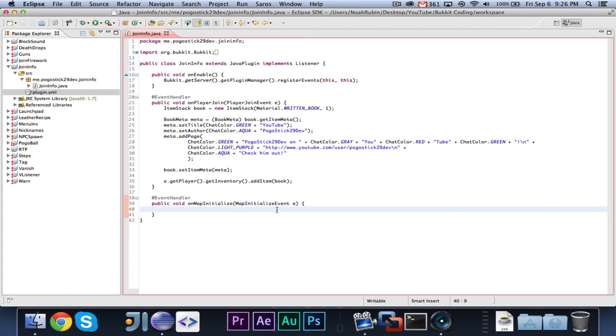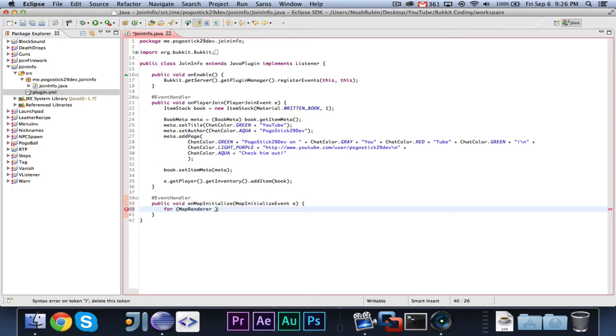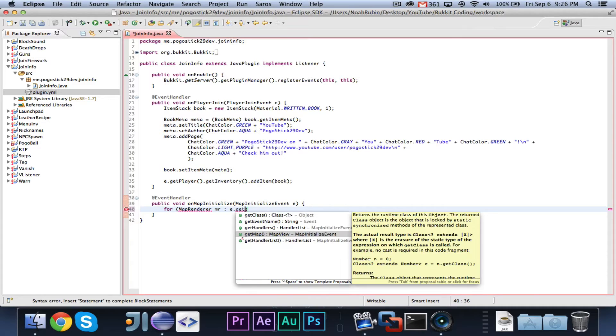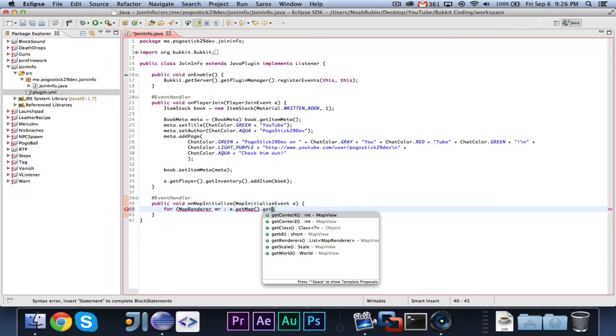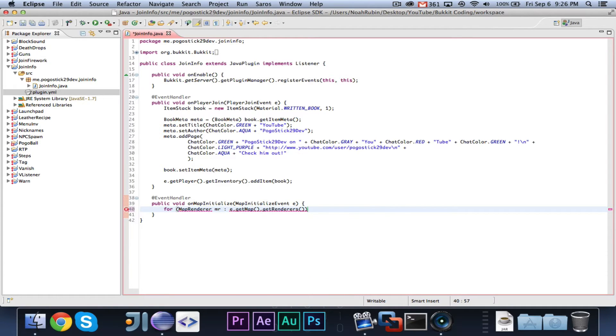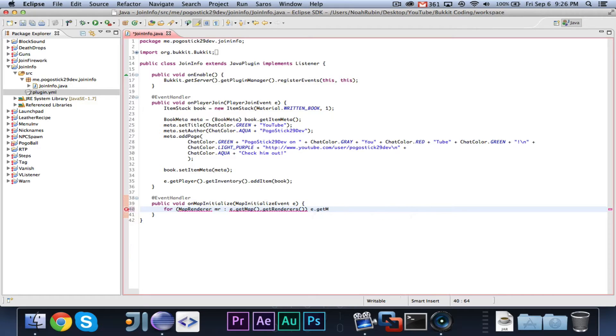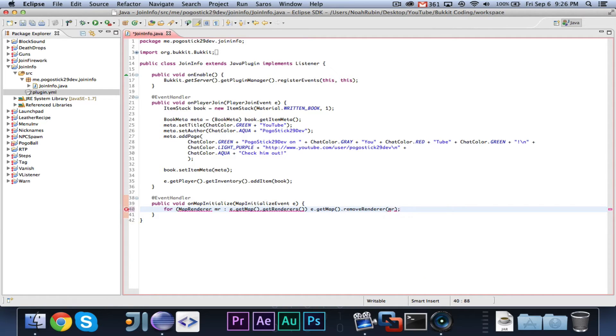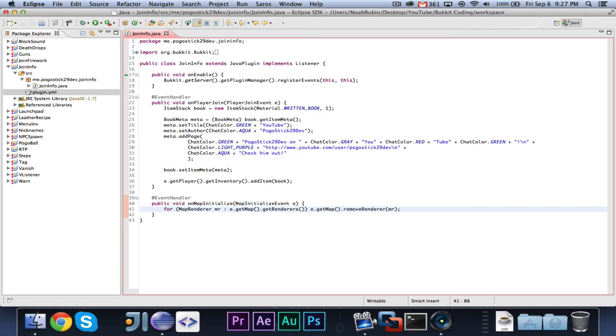So, first we can go ahead and say the first thing that we're going to want to do is for MapRenderer MR: e.getMap.getRenderers, e.getMap.removeRenderer(MR). Now, what this is doing is a map renderer is basically a class, it's something that handles rendering the map. So, what we're doing is we're removing everything, because we want our map to be custom.